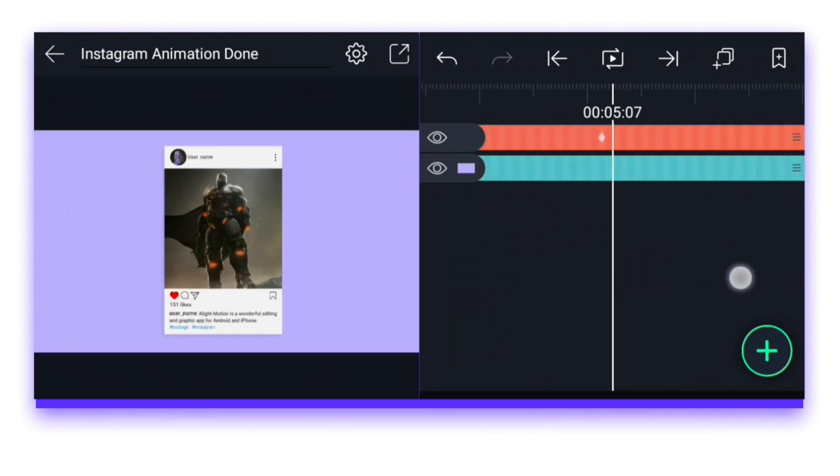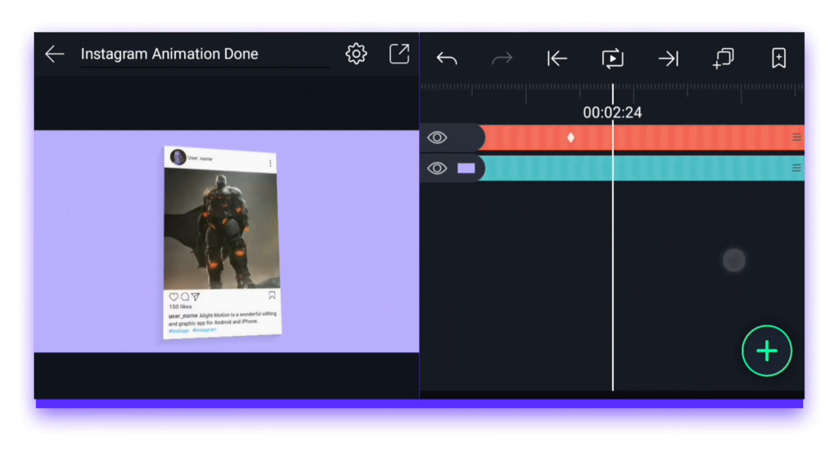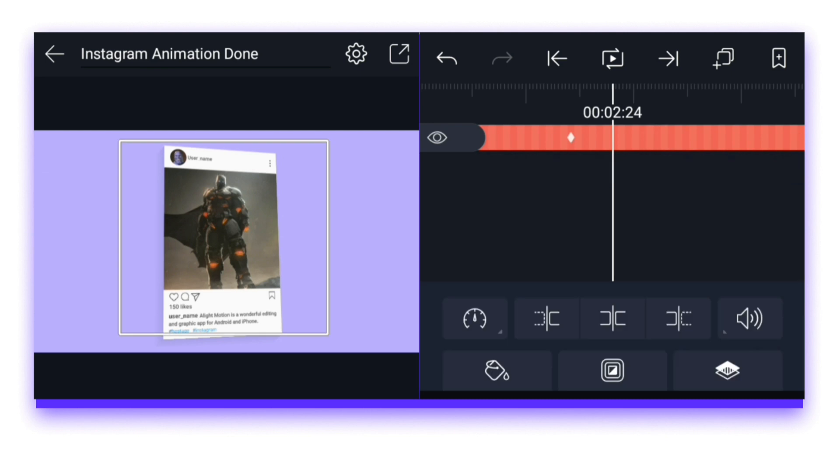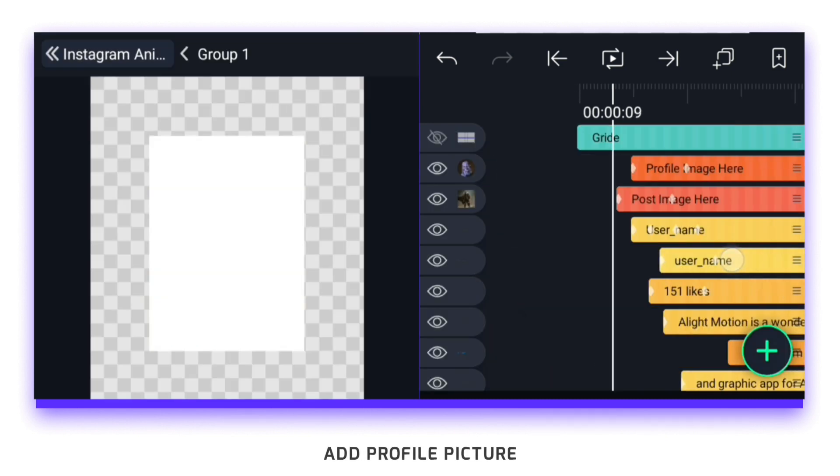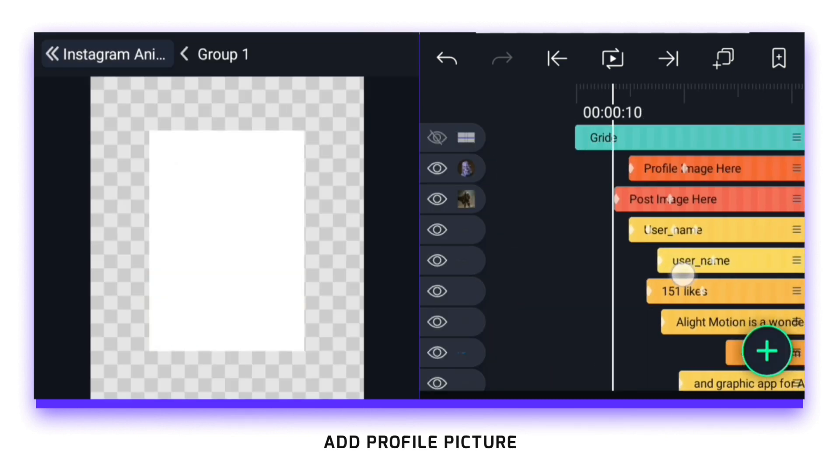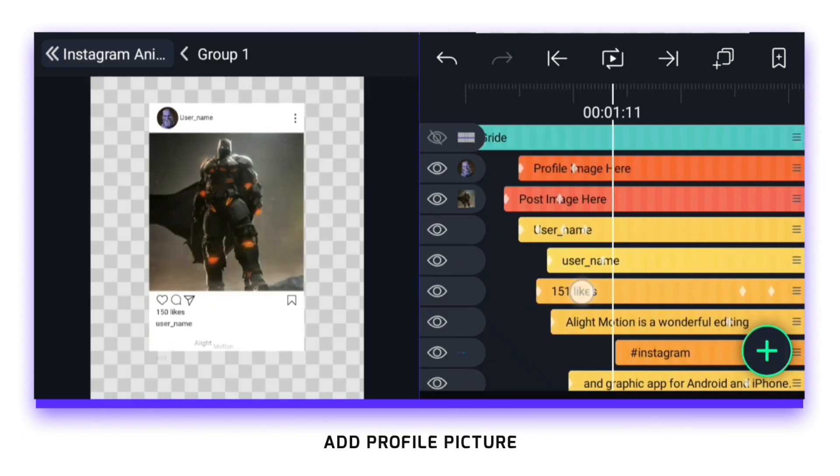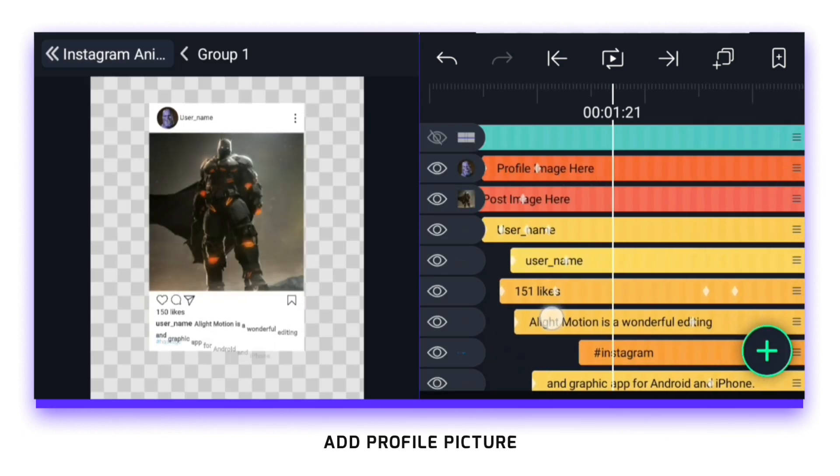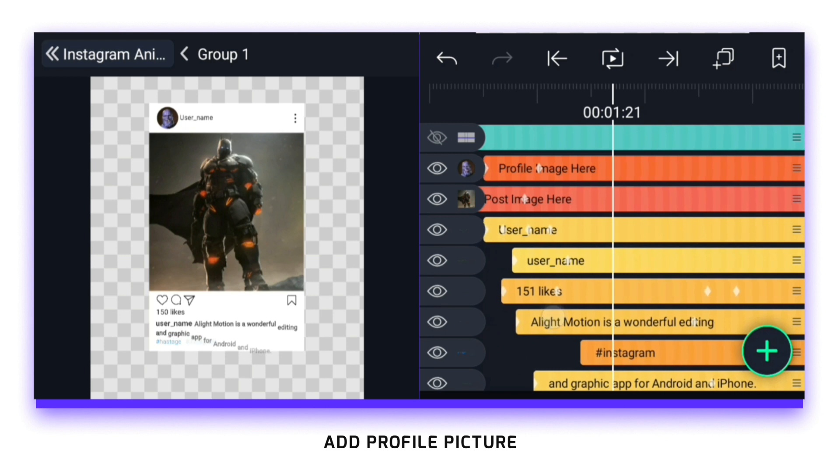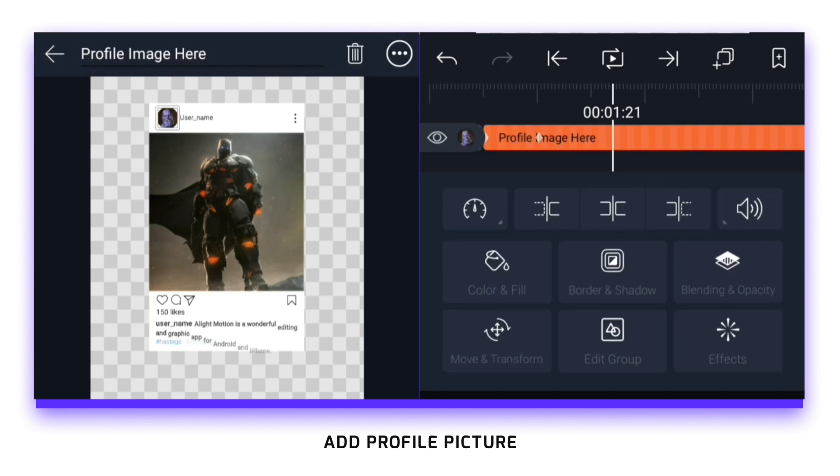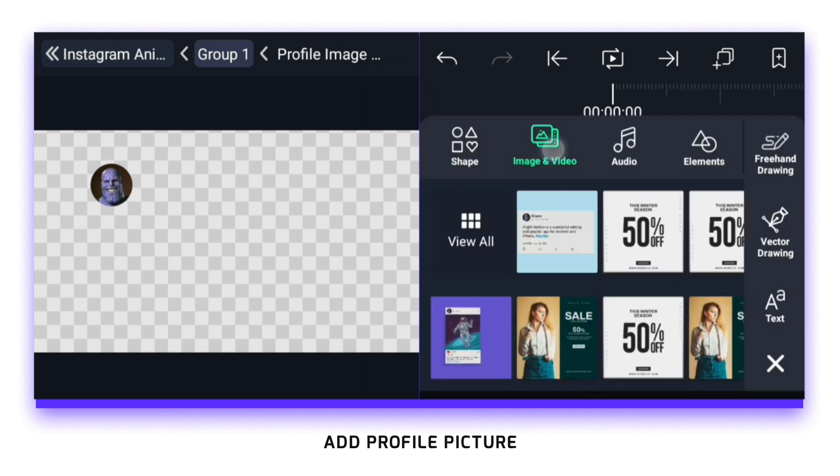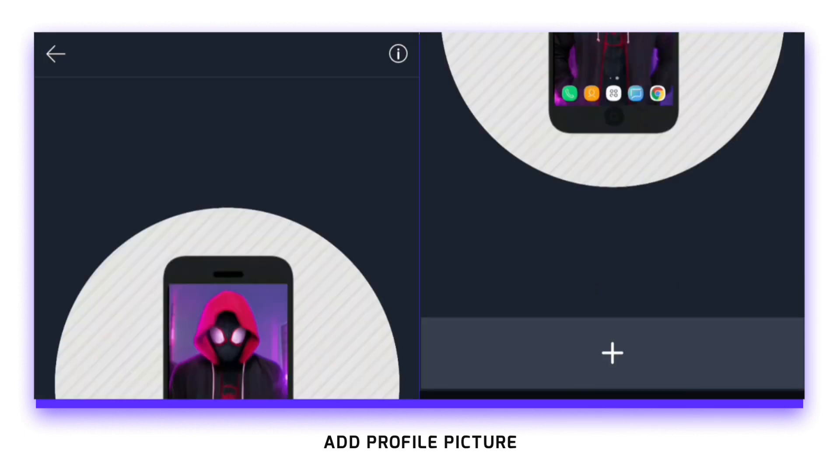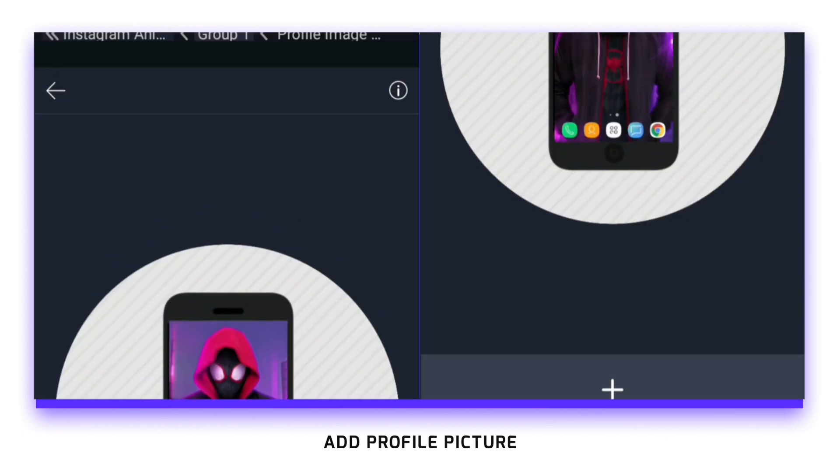So first I select this group layer, then click on edit group. Now there are many layers here, but we have to add the profile picture first. So for that too, you have to select the group with this profile picture and click on edit group. After this, here the image has to be added in this manner and it has to be adjusted well.